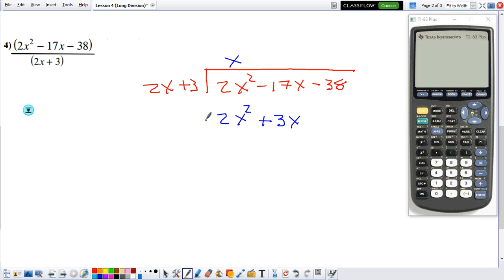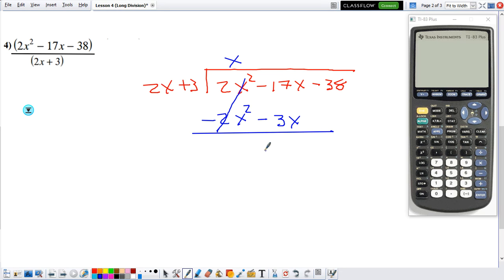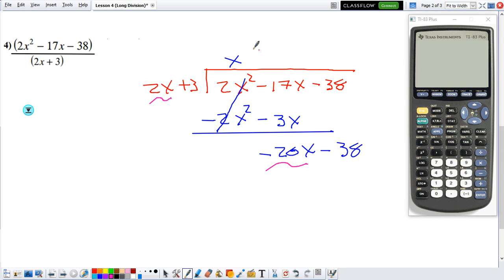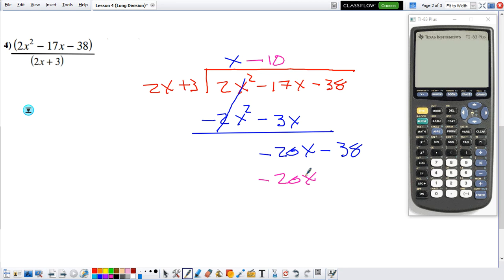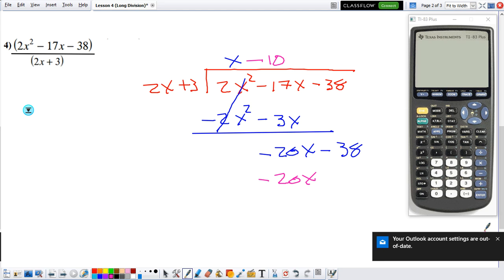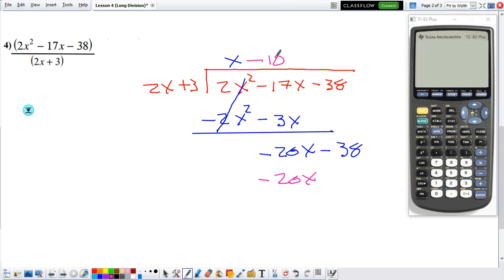Before we combine, don't forget to change the sign. So we get negative 2x squared and negative 3x. Now we can combine — the 2x squared terms cancel out. We have negative 17x minus 3x, which gives us negative 20x. Bring down minus 38. Again, we ask ourselves: what do I need to multiply this 2x to obtain negative 20x? 2x times negative 10 gives me negative 20x, so that's negative 10. Now we multiply: 2x times negative 10 is negative 20x. 3 times negative 10 is negative 30.